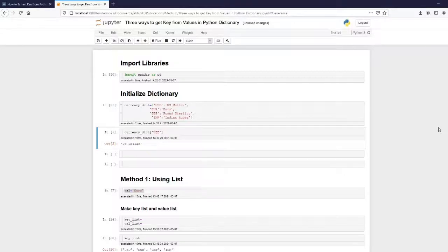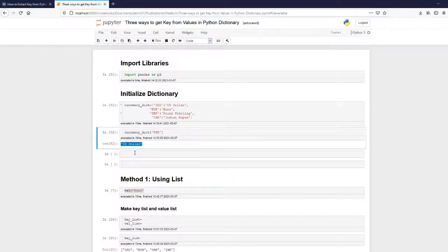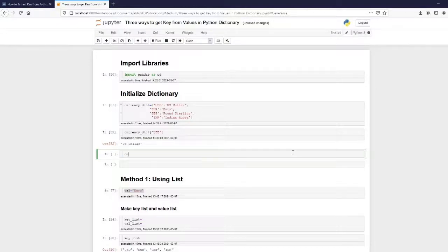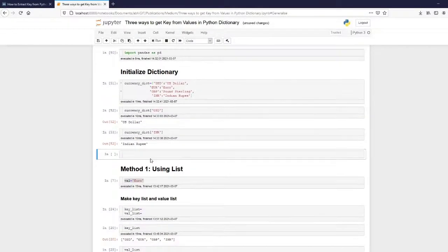You guys know how to get the value from a dictionary when you give the key. For example, if you want to get 'US dollar', you give the key USD — so currency_dictionary['USD'] returns 'US dollar'. Similarly, currency_dictionary['INR'] returns 'Indian rupee'. This is very straightforward, but getting the key from the value is not that straightforward.